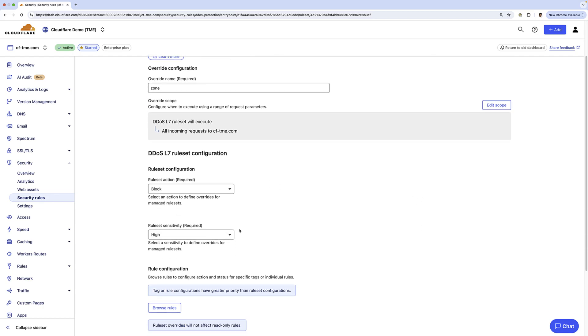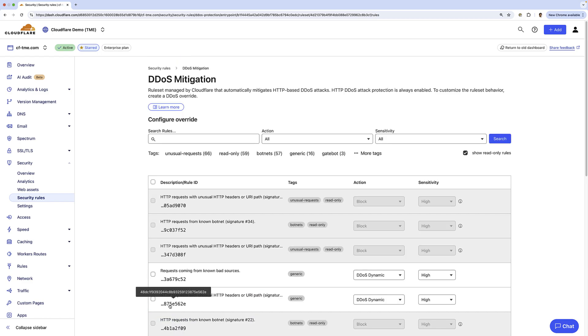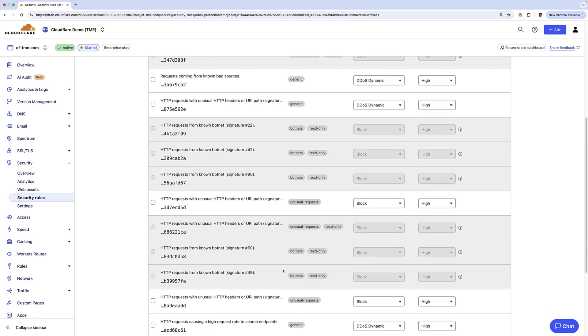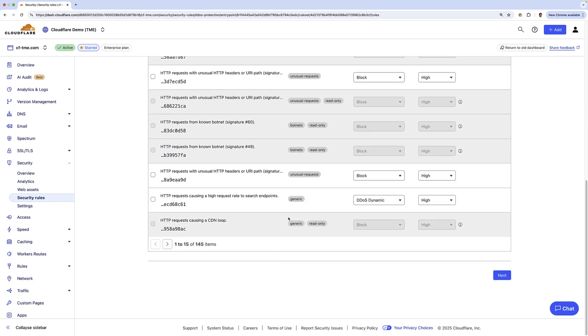And here you can see some default settings I've configured for overrides. I'm going to go ahead and click browse rules. And here you can see all the pre-configured DDoS rules.